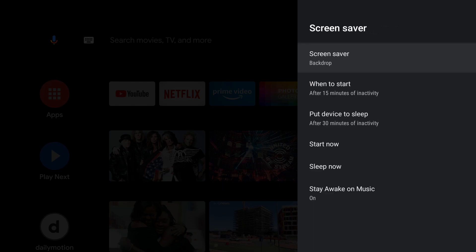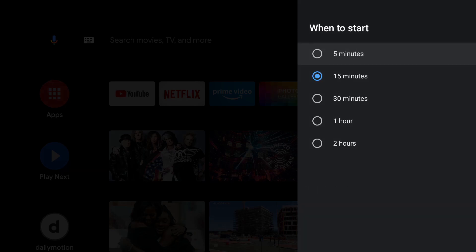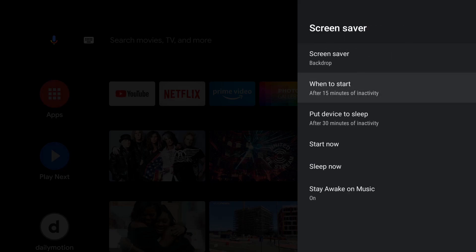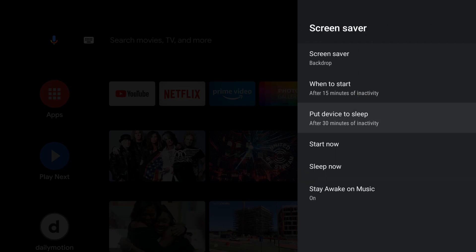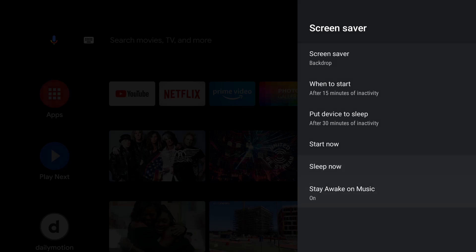Before we set our screen saver, let's have a look at the options. The first option is the amount of time that passes until the screen saver turns on without interacting with the TV. The next option determines when the TV goes to sleep. Start Now starts the screen saver immediately. Sleep Now switches the device to sleep mode immediately. The last option determines whether the screen should stay awake if music is playing.